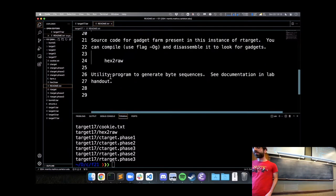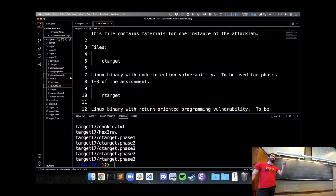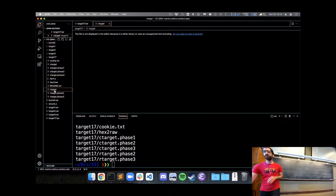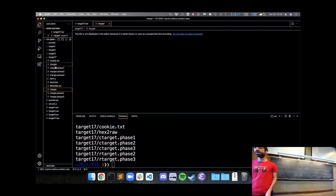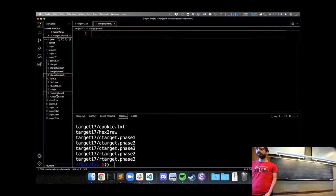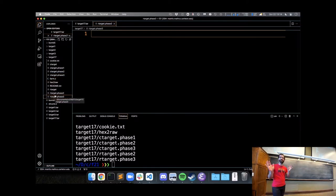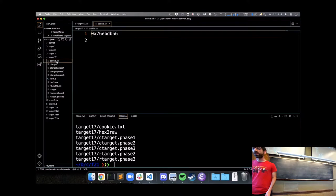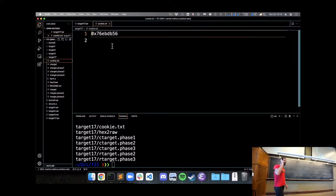There's a readme which describes the different files. The two executables you're trying to buffer overflow and take control of are ctarget and rtarget. ctarget is for the first three problems, rtarget for the last two. For each of these phases — ctarget phase 1, 2, 3, and rtarget phase 2 and 3 — there are empty text files for you to put in the input you'll send to overflow the buffer and take control of the program. And there's a cookie.txt, which is a random hex value specific to your targets that you'll need in some of the exploits.